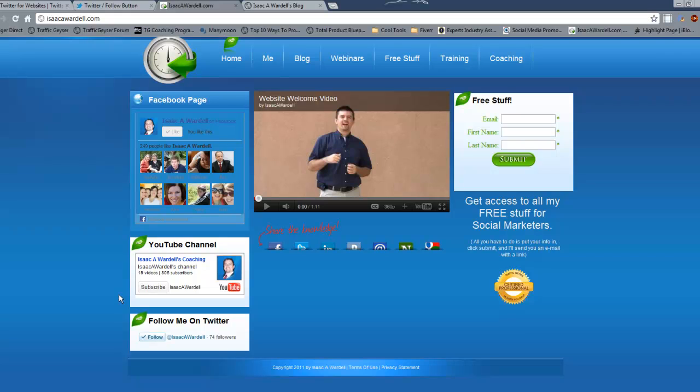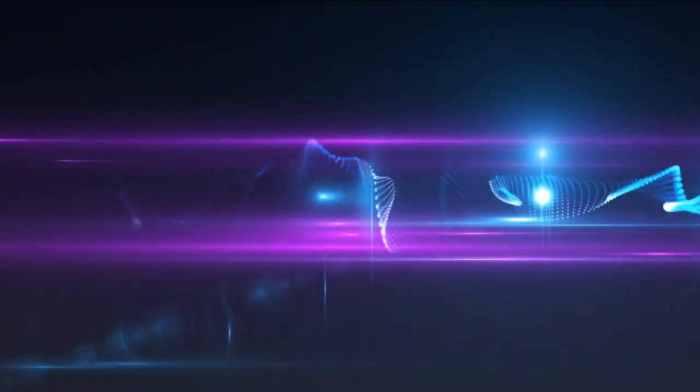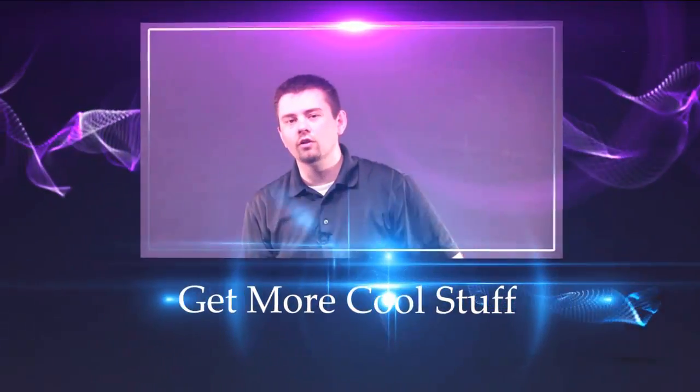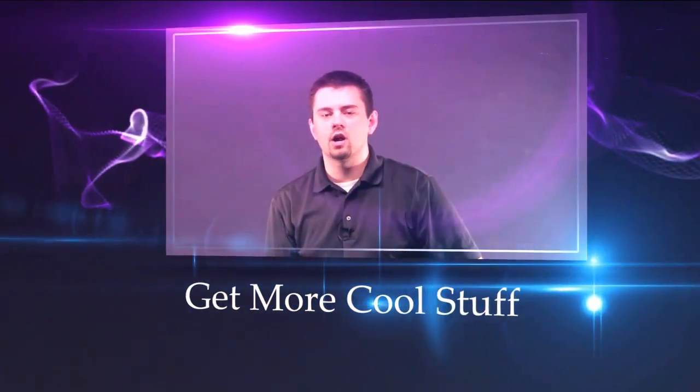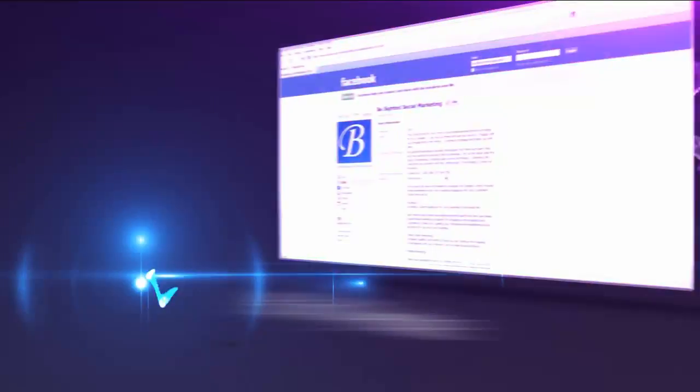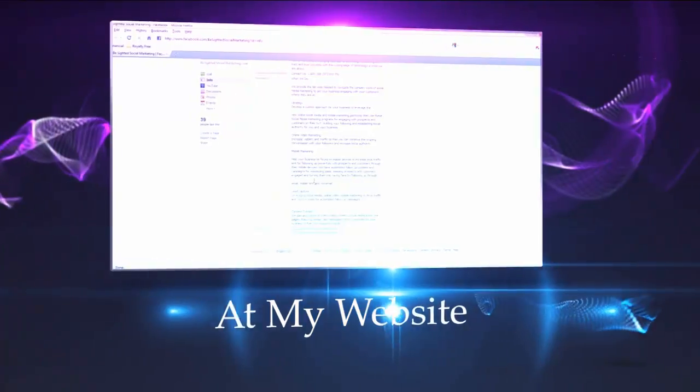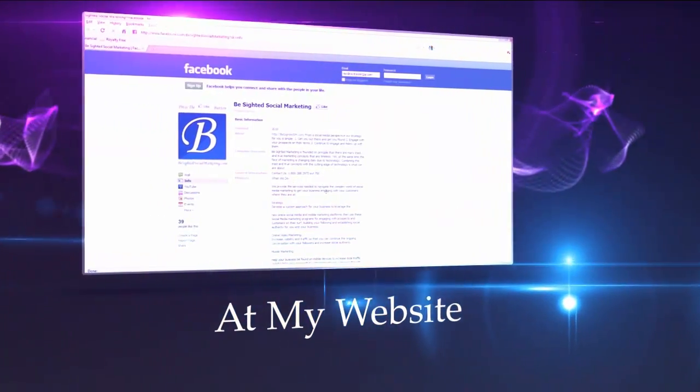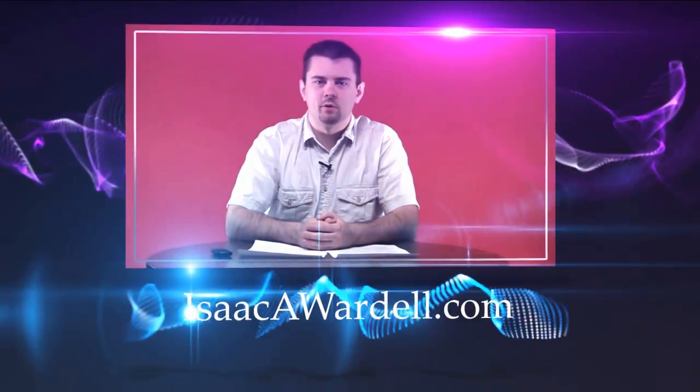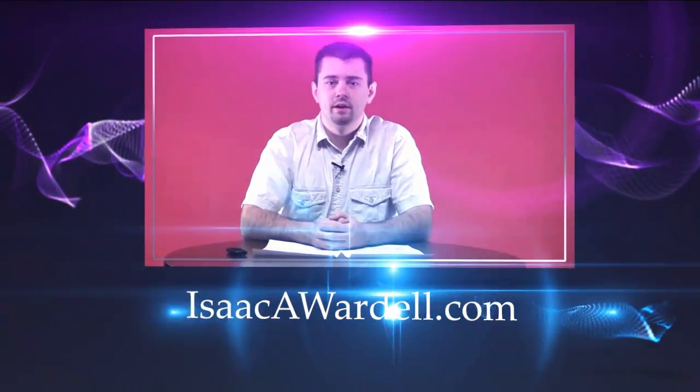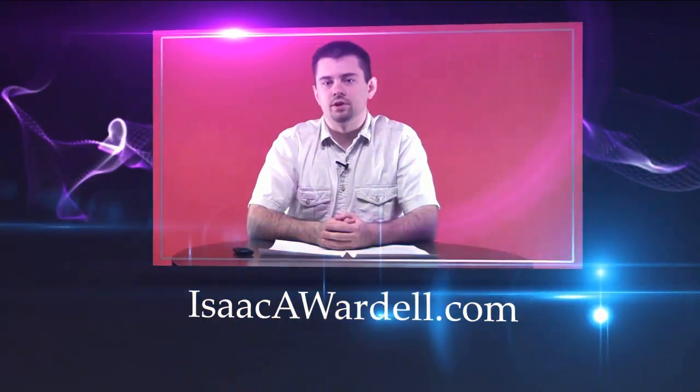I hope you found this video helpful. Hey, if you like it, I've got a lot more free tips, videos, and how-to use white papers, templates, all that type of stuff on my website IsaacAWardell.com. Just head on over, put your name and email in the opt-in form, and I'll send you a link to the back of my website where I've got all that content located. I look forward to seeing you over there.